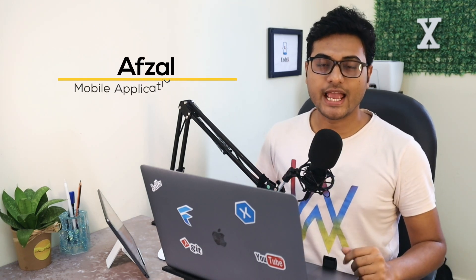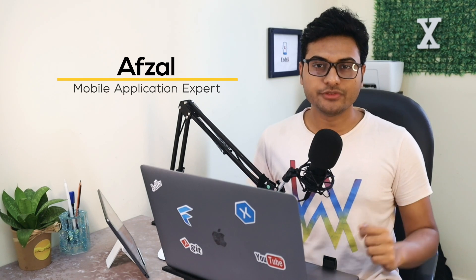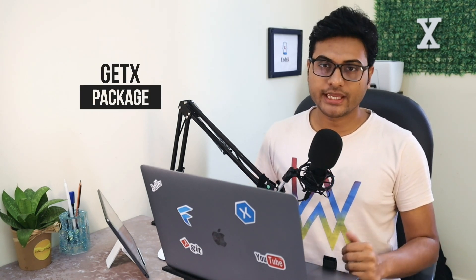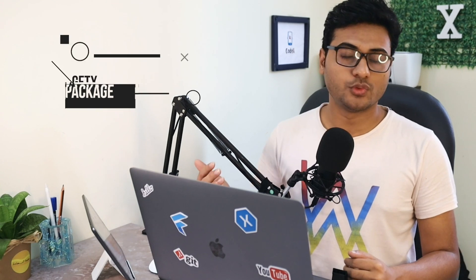Hey everybody, what's up? Welcome back to channel CodeX. This is your host Azil, and in today's video we're gonna talk about the GetX package and the use of GetX, what are the benefits, why people around the globe are talking about GetX.